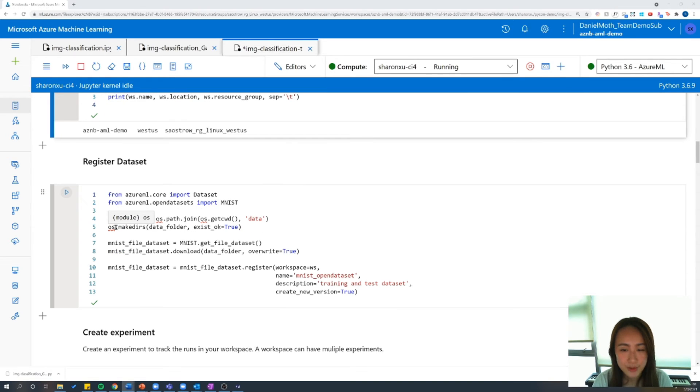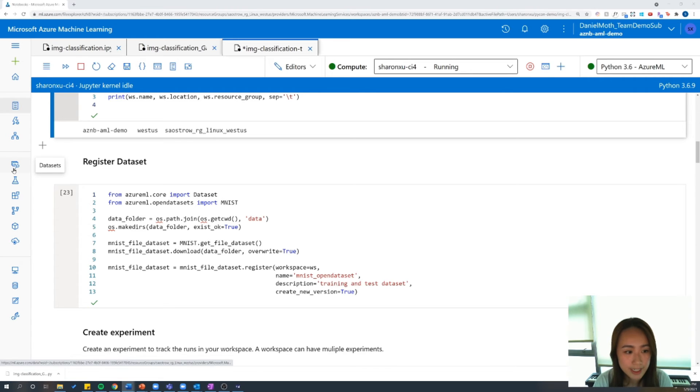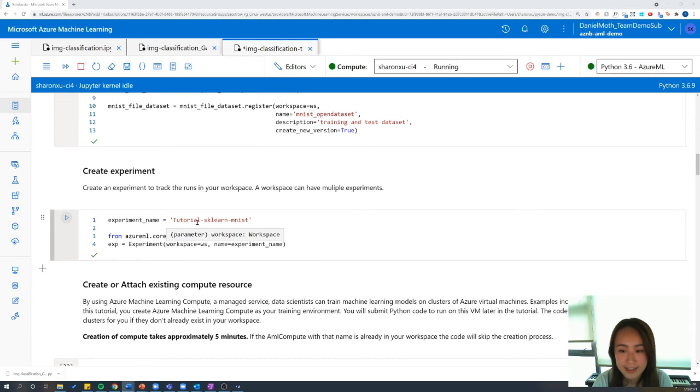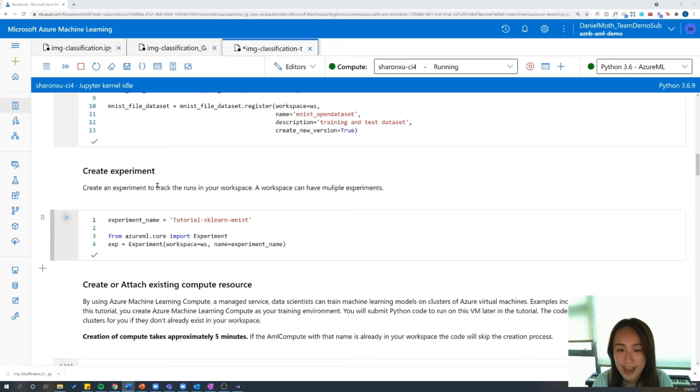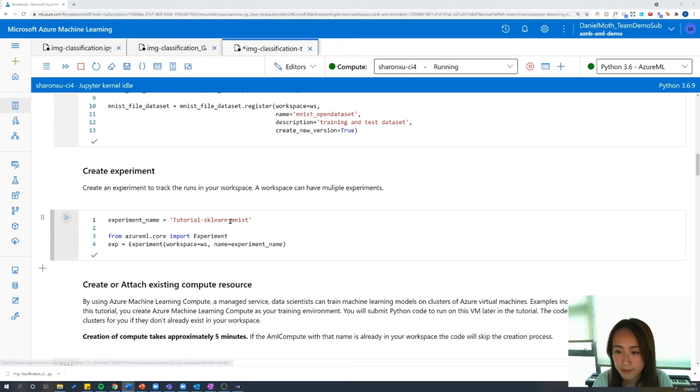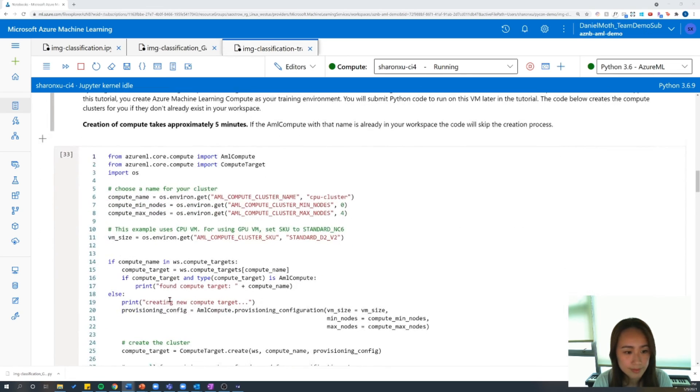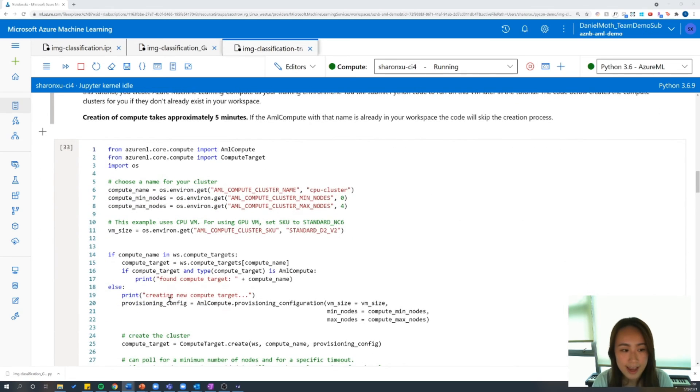So the next thing we're going to do is register our dataset to the workspace so that we can access it later from here. And then we're going to create an experiment object and name this tutorial-sklearn-mnist. And when we check our experiments later, we'll refer back to this name.